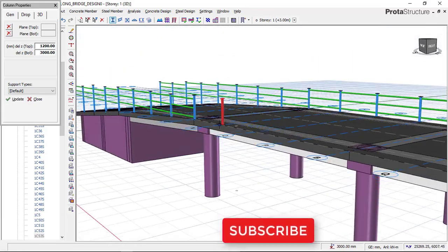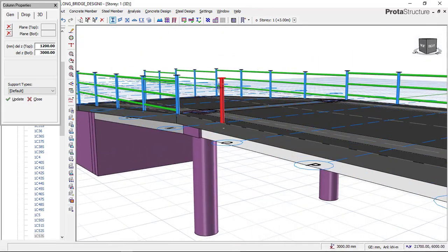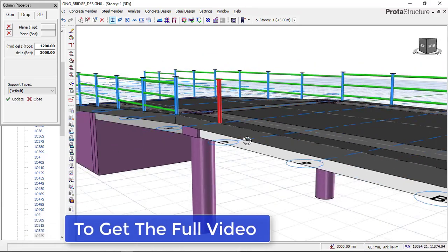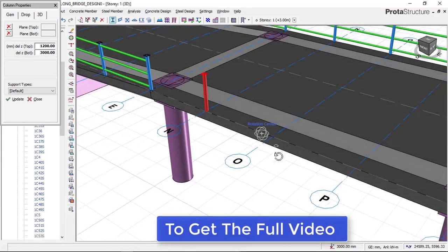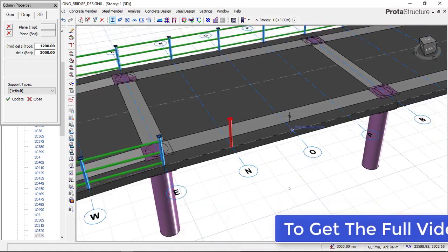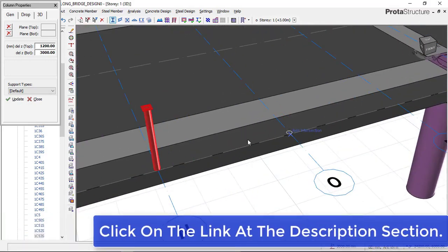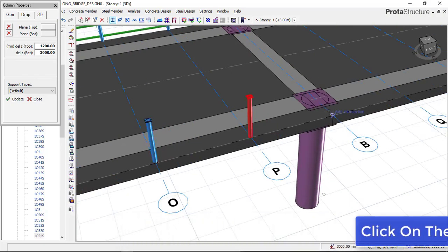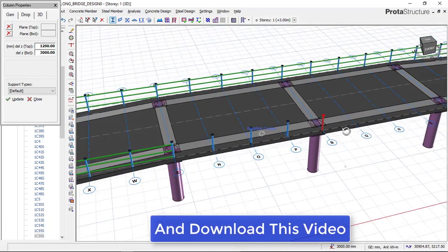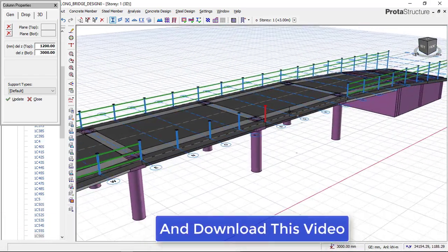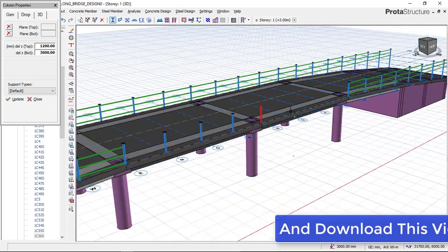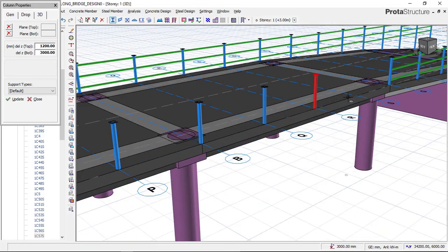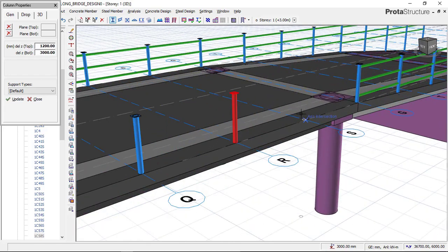I'll also insert the same element for the other end. I'll click on that position and begin to insert it. If you want to know how to model, analyze, and design this flyover bridge from beginning to end, check the link below and download the video.